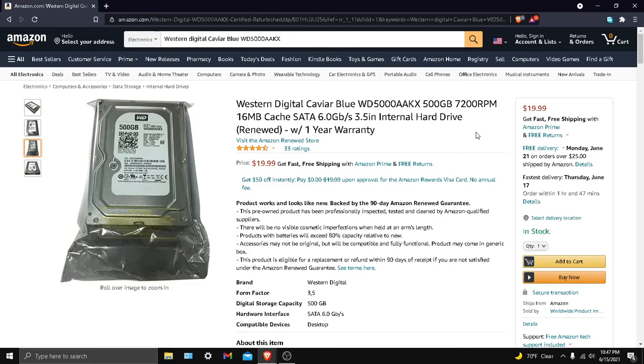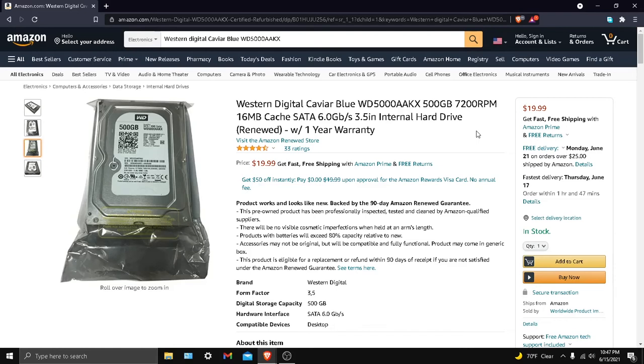This is like the best price I could find for it - $20. This is actually what I have in my system right now. It comes with about 456 gigabytes - not megabytes, gigabytes. Of course you're not going to get the full 500 gigabytes, you never do really.